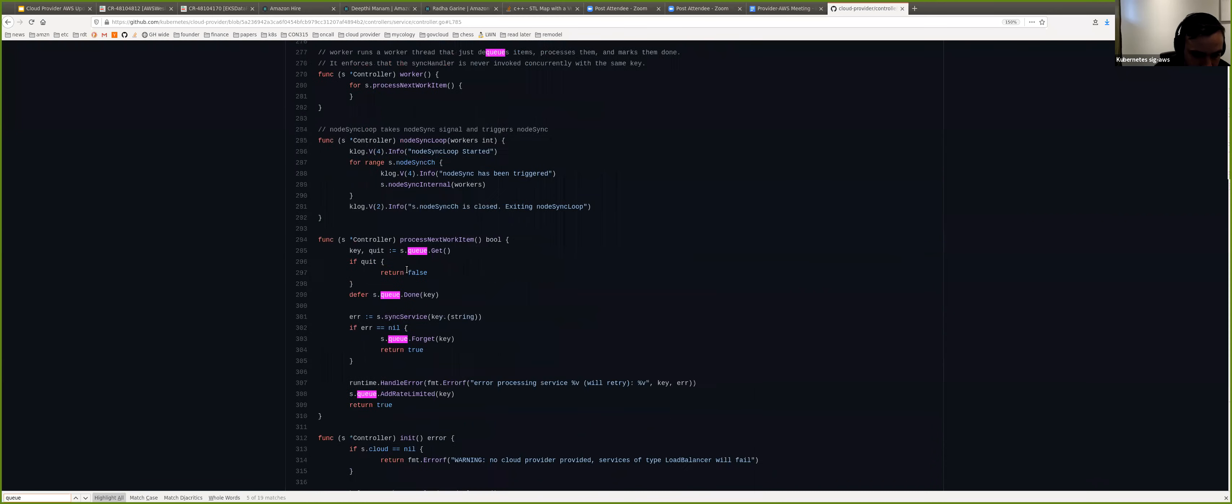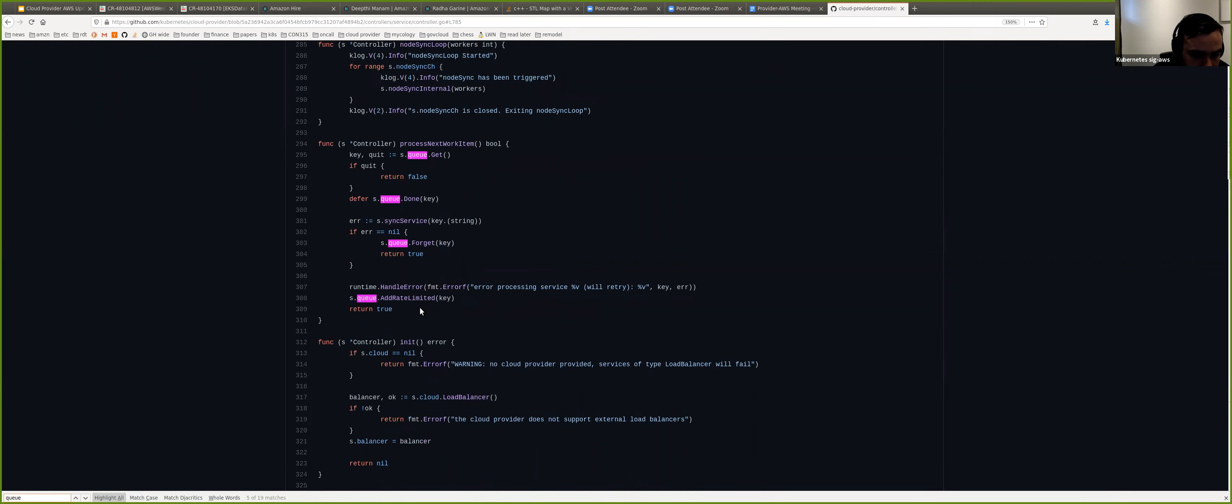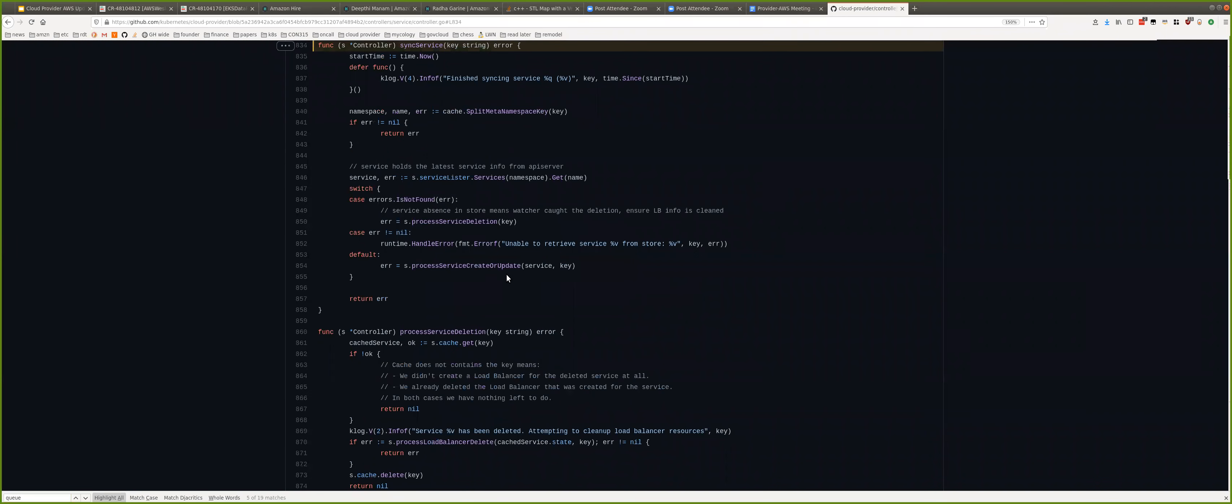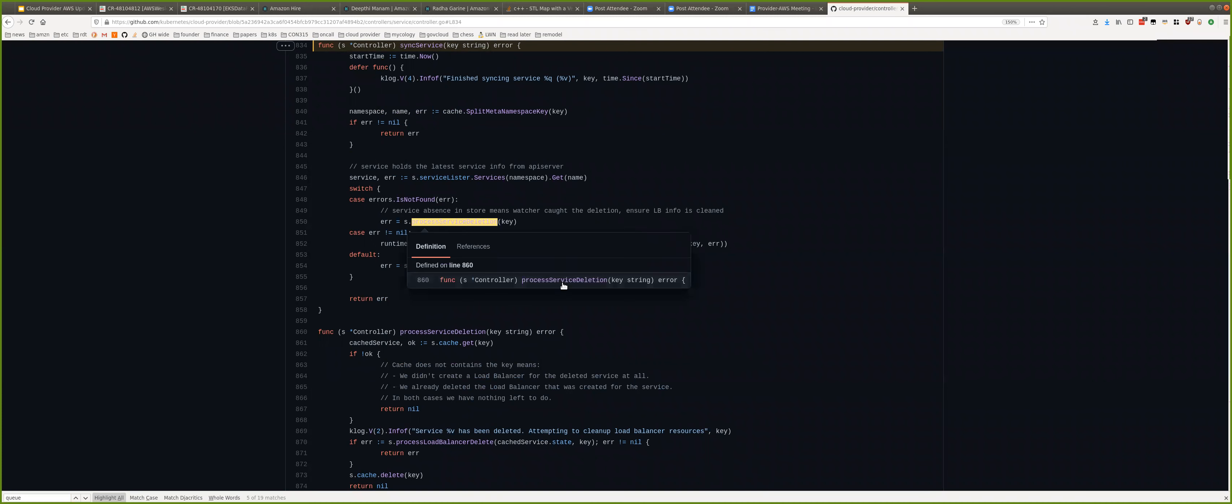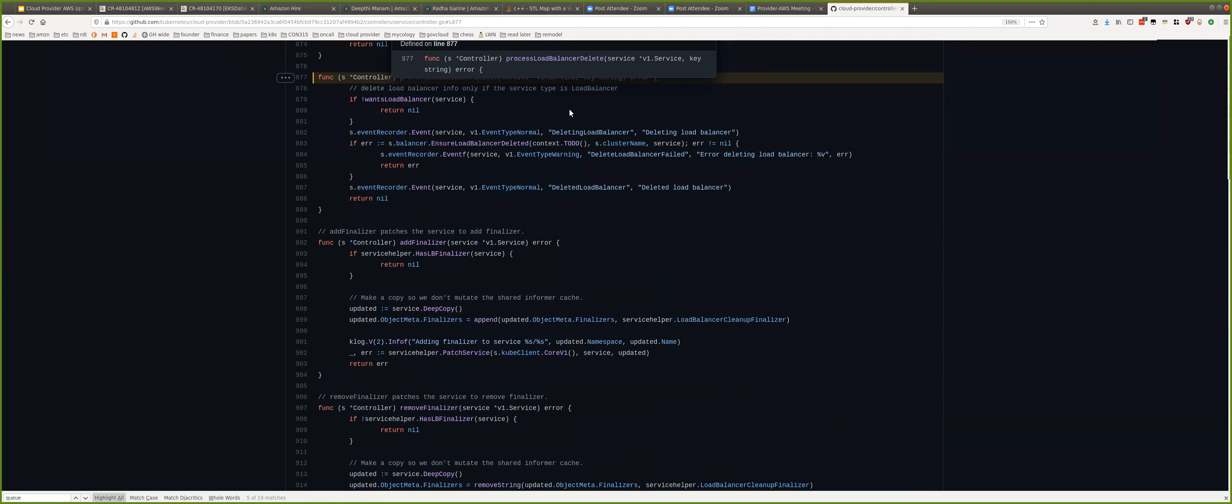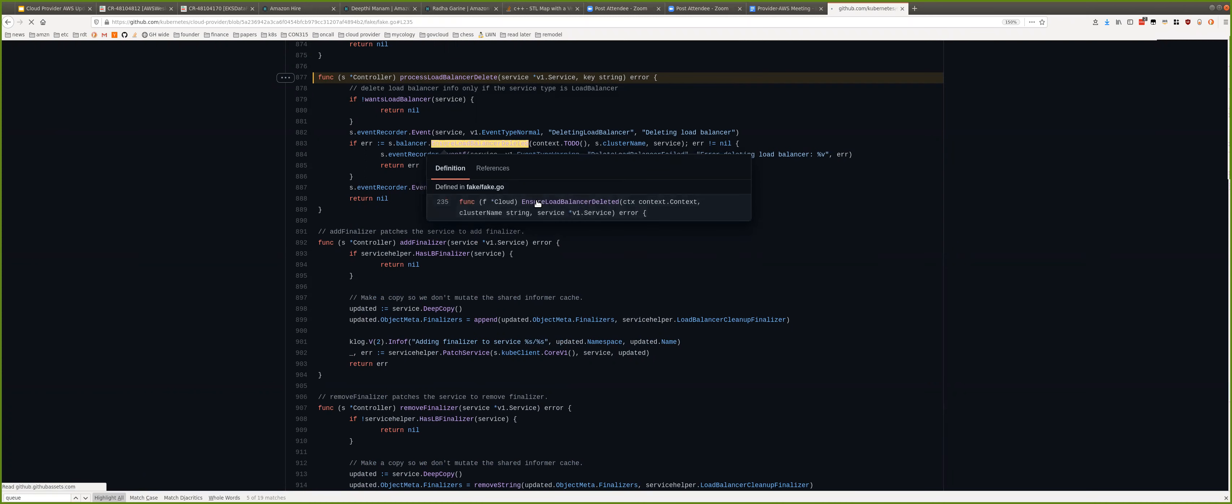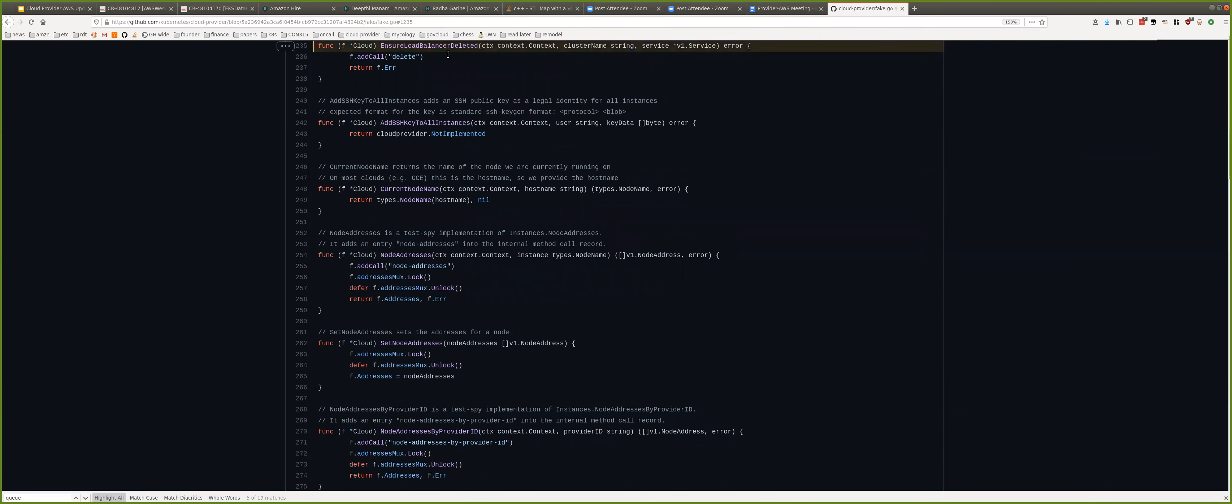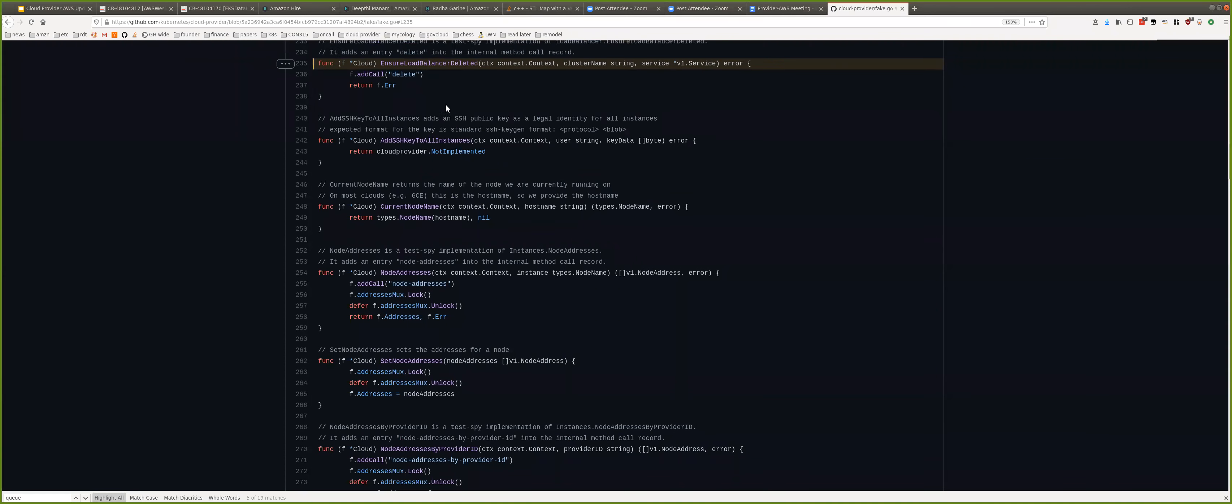So, here's process next work item. Yeah, that's the one. And then you will call sync service. And if we go to the sync service, the process service deletion. And then process load balancer delete. And process load balancer delete will call insert load balancer deleted. So, what I'm saying is, depends on how they are invoked. But what I'm seeing is, process load balancer deleted. The ensure load balancer deleted function goes ahead and modifies the security group rules. It deletes some entries from the SG rules. And then the update one gets invoked a little bit later. And then it goes and adds back the rule again. Because they just run concurrently. So, that is the reason why they're not synced.